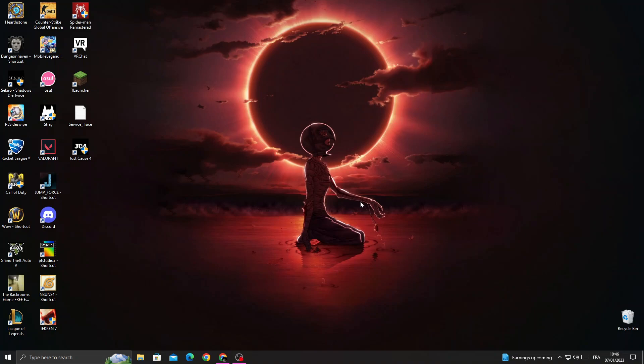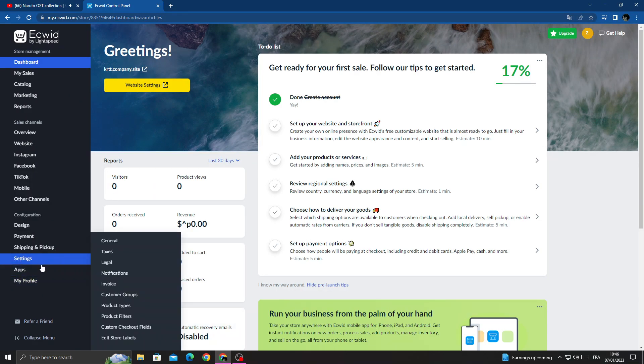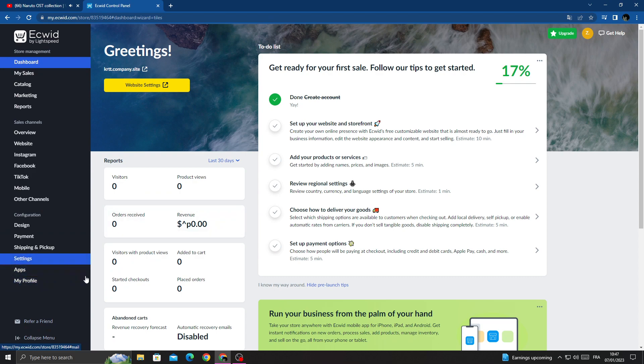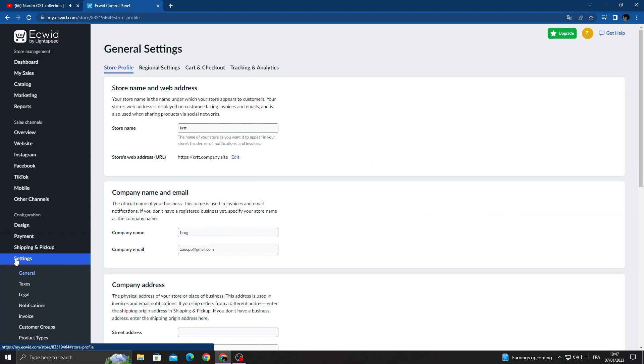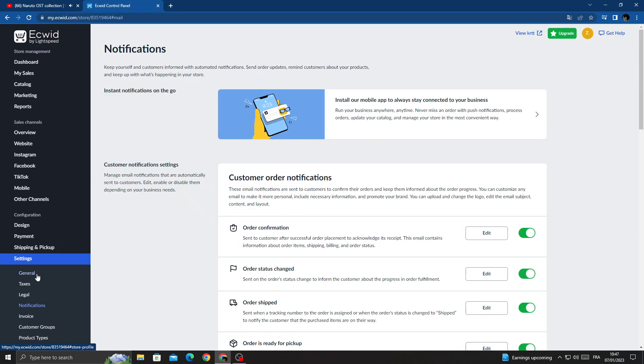How to edit admin email address on Ecwid. Hello guys, in today's video I'm going to show you how to edit it. First, open your browser and go to Settings, and then once you're here go to Notifications.